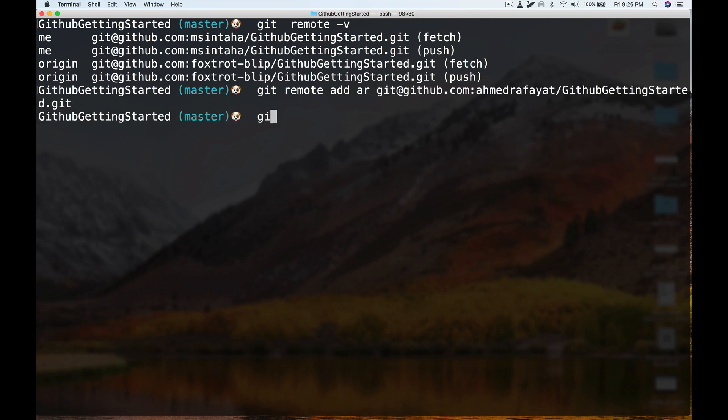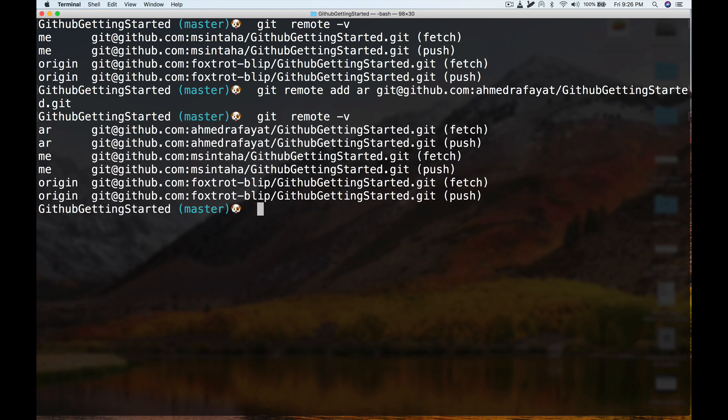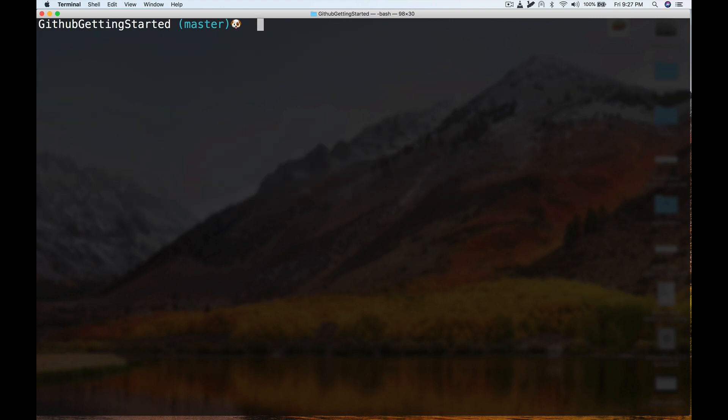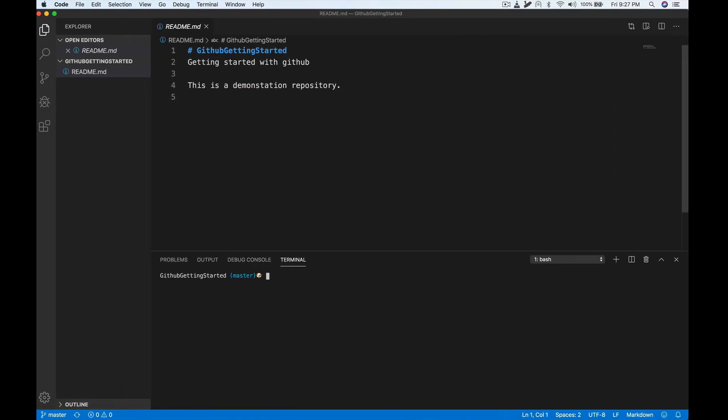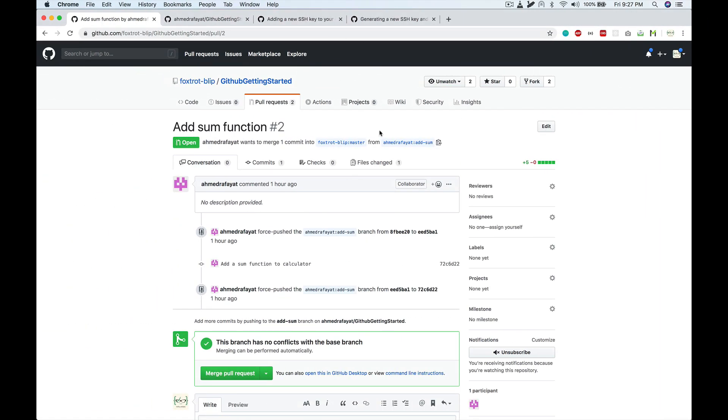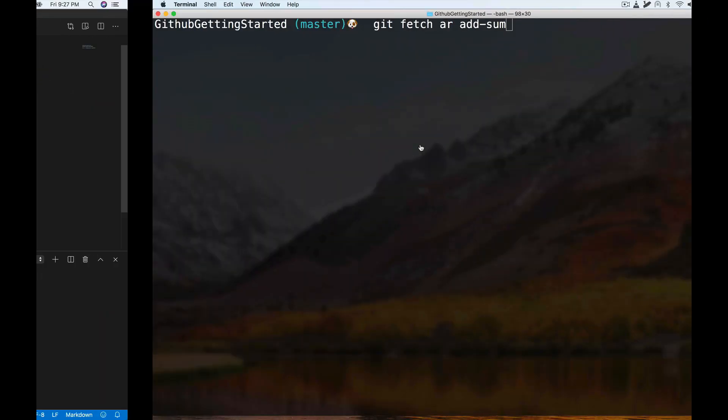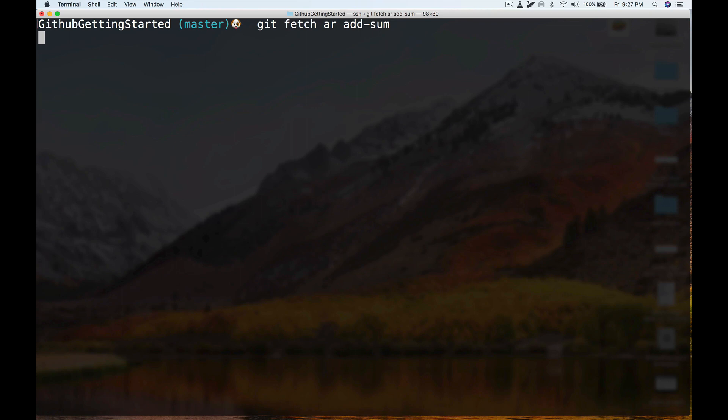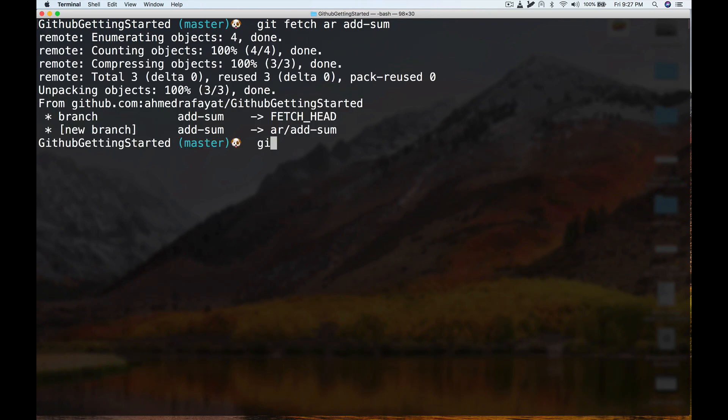The next step is fetching the branch. The way to do that is 'git fetch' the remote name and the branch name, which was 'add-sum'. If I want to confirm, it's called 'add-sum'. Fetch the branch, and now I'll checkout, create a temporary checkout of this branch.